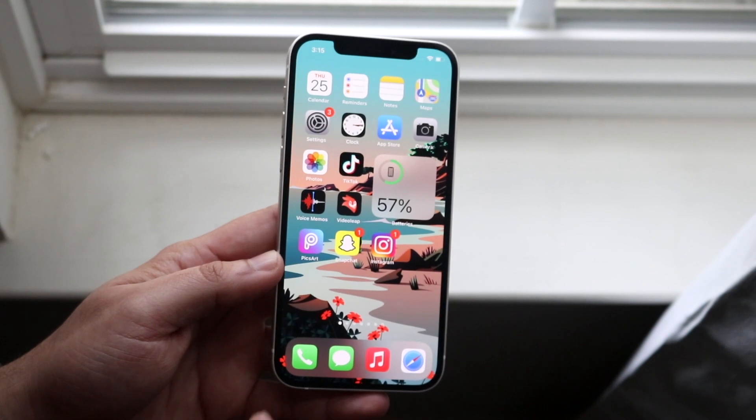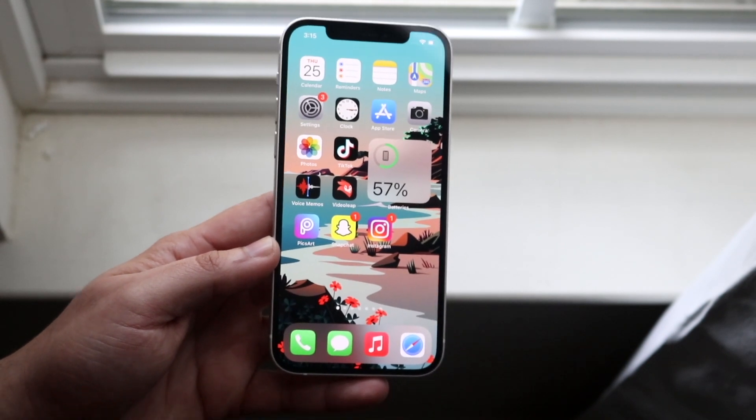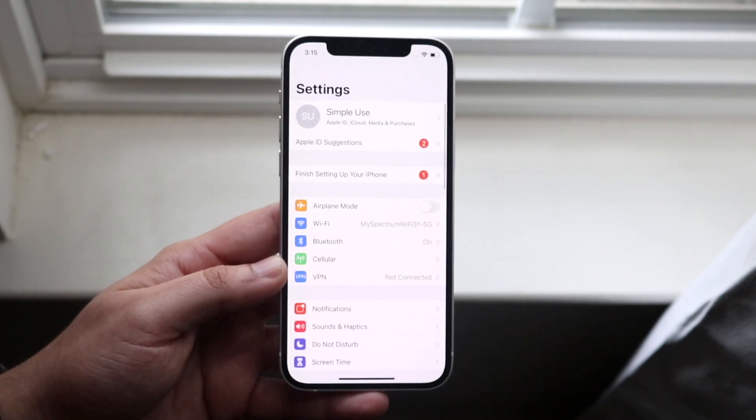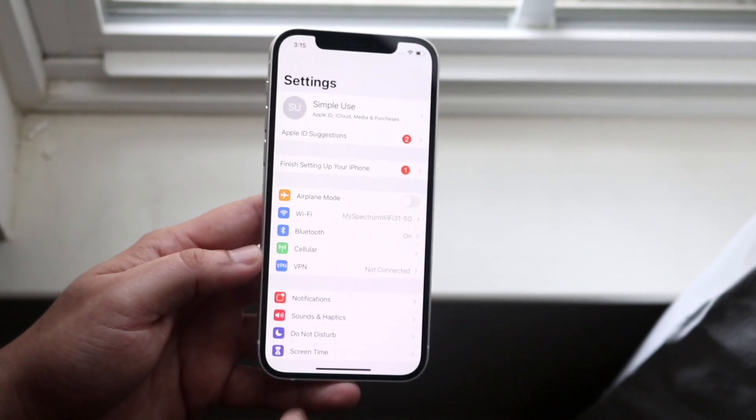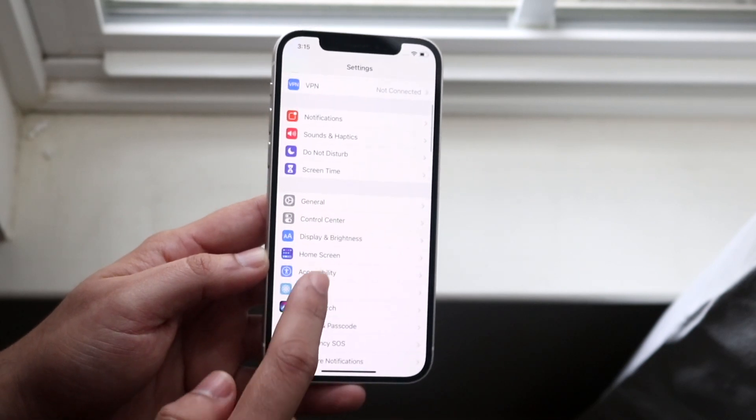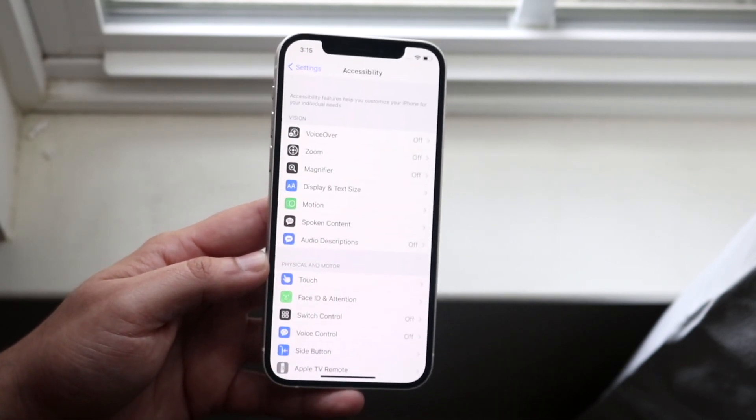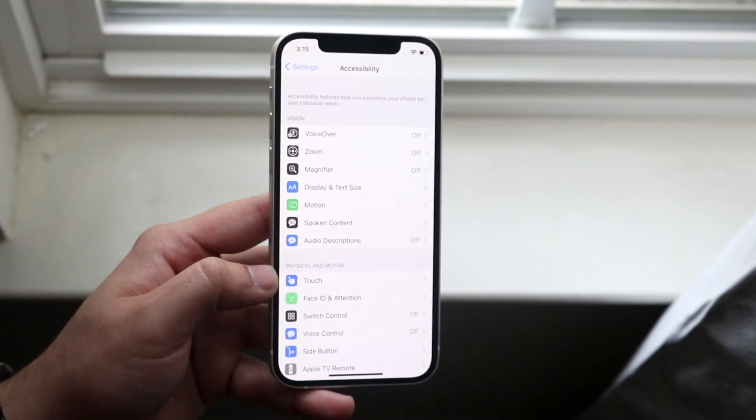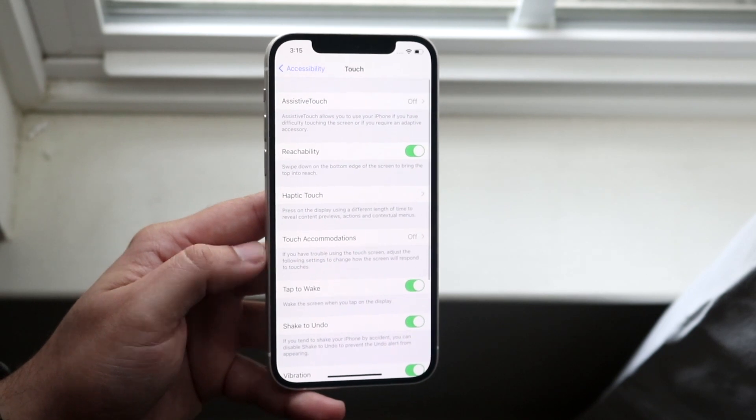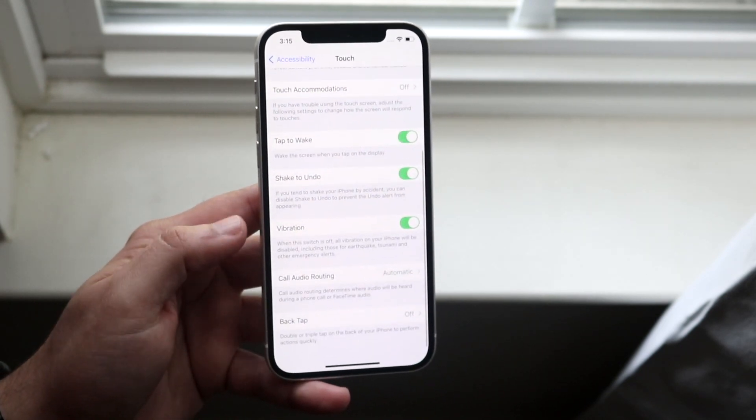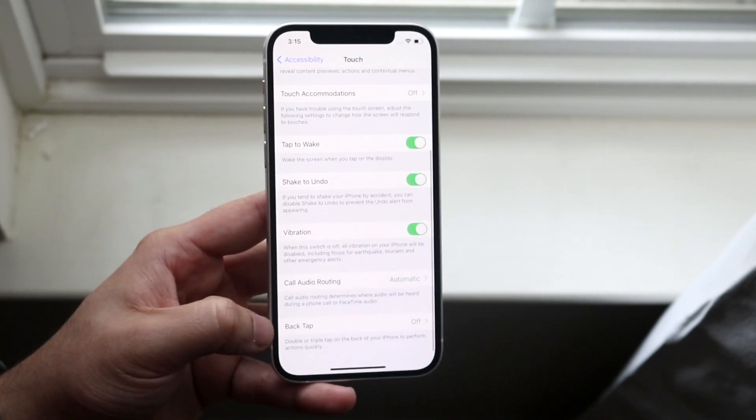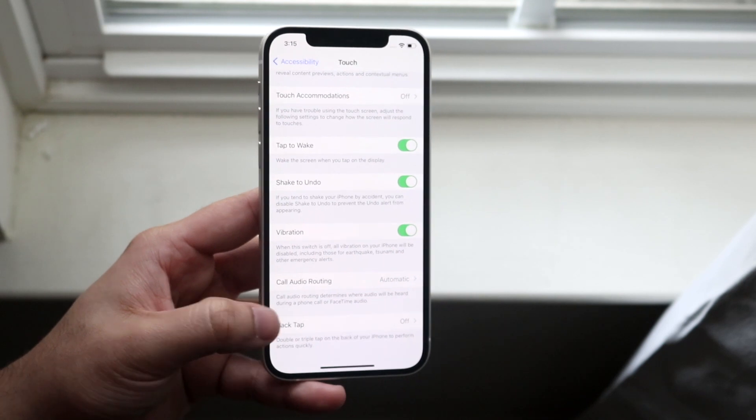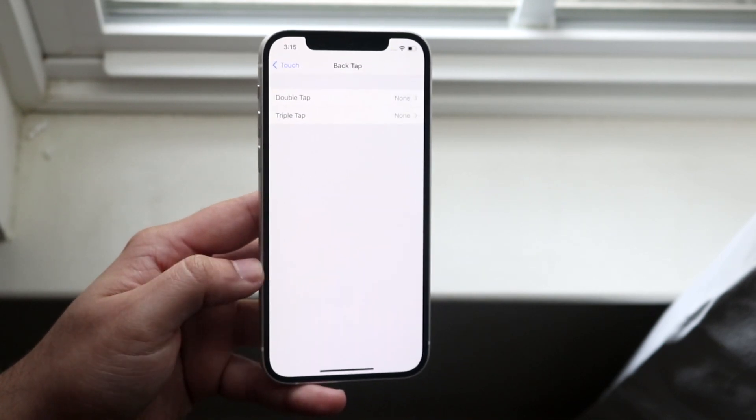So in order to do this, you want to click on your settings app, you want to scroll down until you see accessibility, which is right here. At this point, you want to click touch, so click touch right here, and you want to scroll down until you see back tap. So back tap is right here, you want to go and click there.